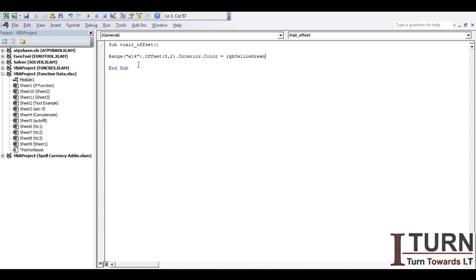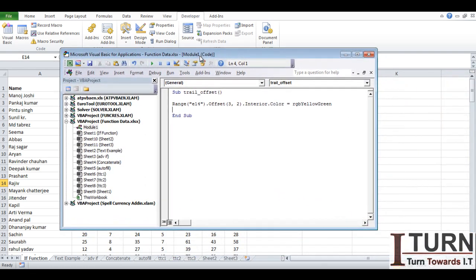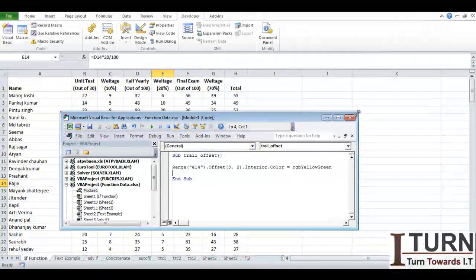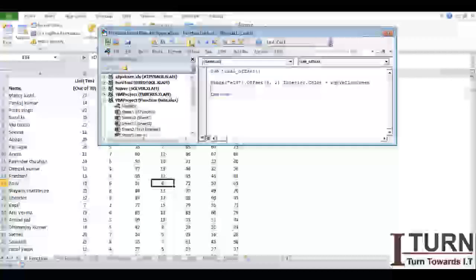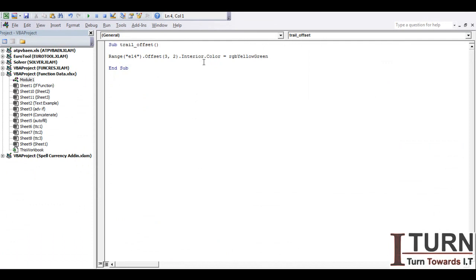After running this, you can see from the target cell E14, a particular cell has been colored. The target cell is E14 — row offset was 3, so it goes 0, 1, 2, 3 rows downwards. Column offset was 2, so it goes 0, 1, 2 columns to the right. That particular cell has been highlighted.